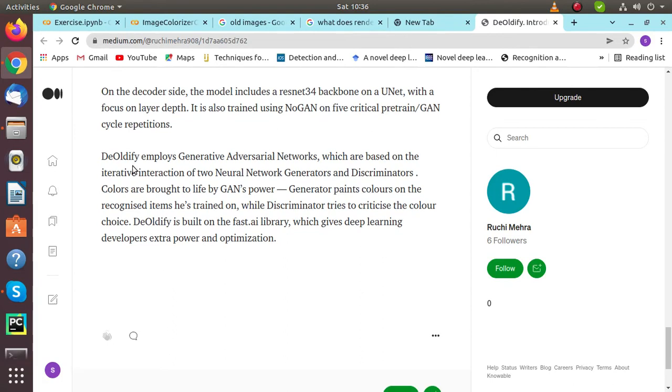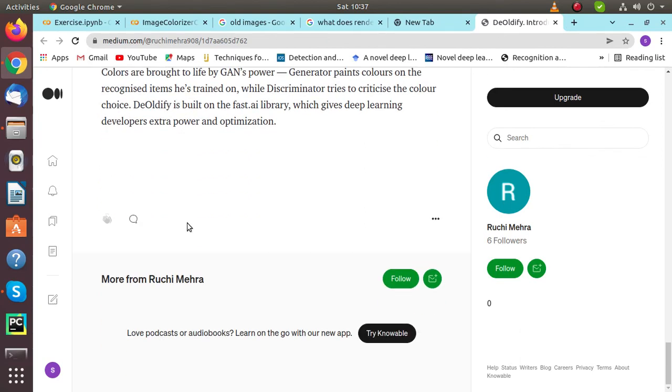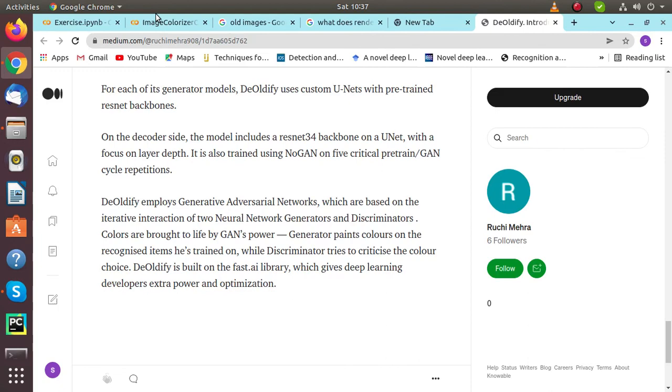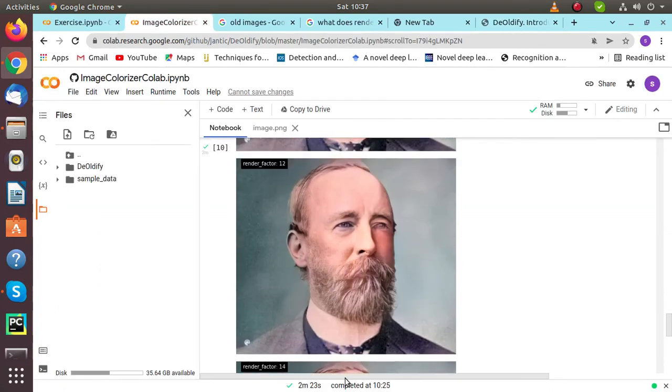DeOldify employs GANs which are based on the repeated interaction of two neural networks: the generator and the discriminator. Colors are brought to life by this GAN approach, where the generator paints colors on the recognized items they trained on, while the discriminator tries to criticize the color choice. DeOldify is based on the FastAI library, which gives deep learning developers extra power and optimization. Thank you.